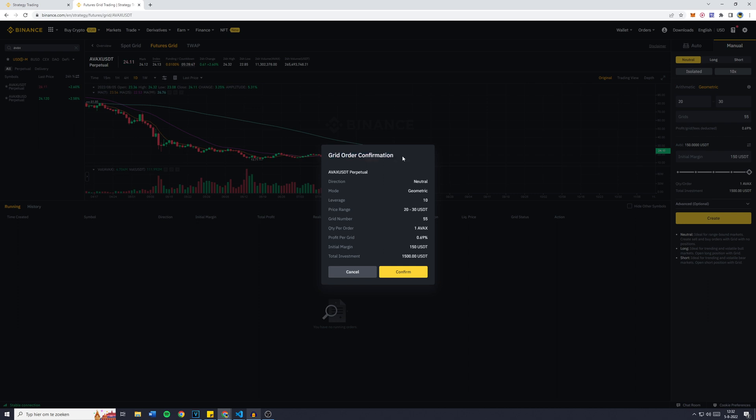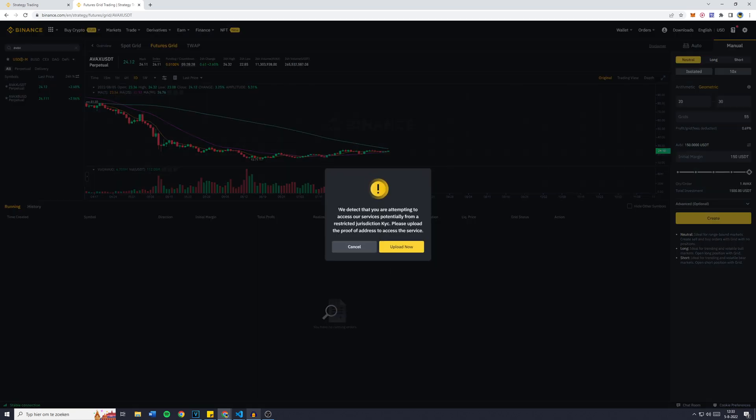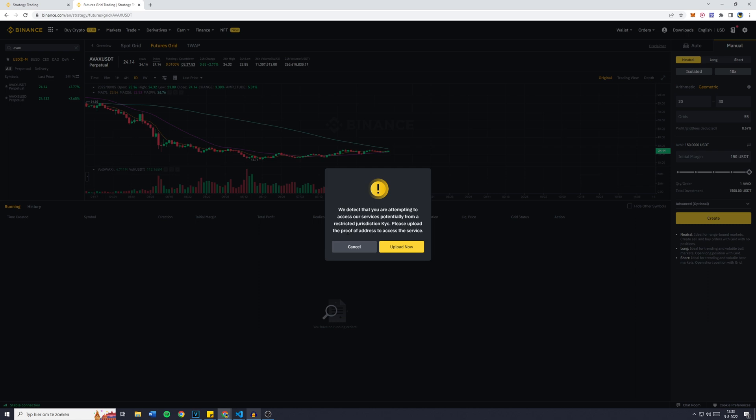Now once again, click on Create. You'll see the Grid Order Confirmation with all of these settings you've just entered, so the direction, the mode, the leverage, the price range, and all of these other things. Once you've confirmed them all, which I've already done, simply click on Confirm. Now because I live in the Netherlands, I'm not allowed to use this service. However, if you're not living in any of the restricted jurisdictions, you will be able to use this.